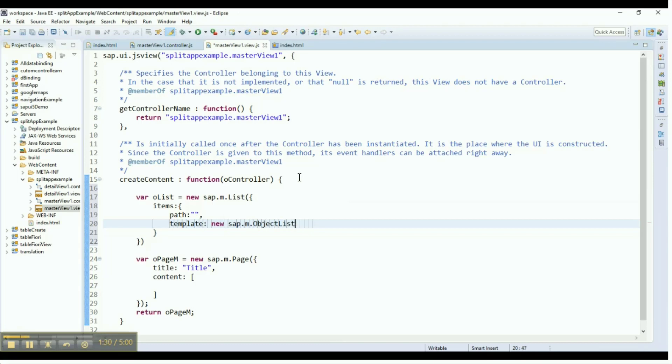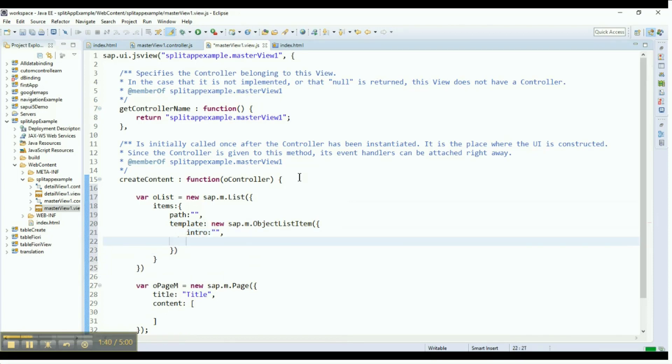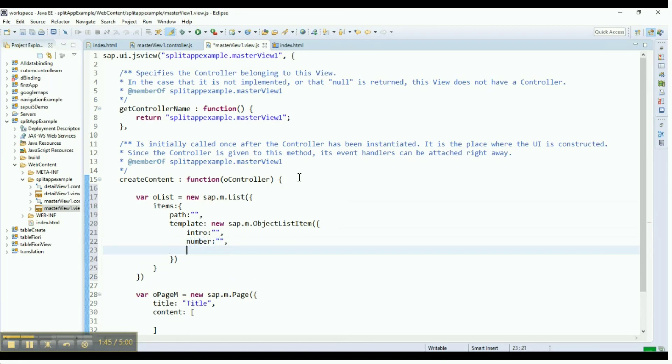Provide the properties for the object list item we created such as intro, number, and title. These are the basic properties. Provide the binding path and map the necessary fields with the object list item properties.